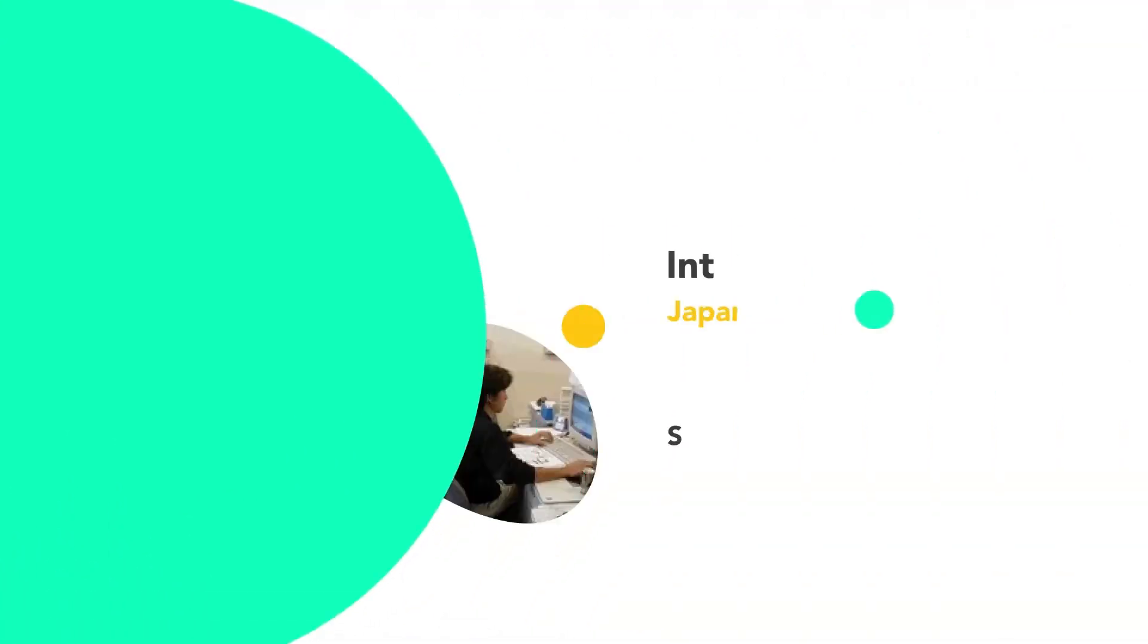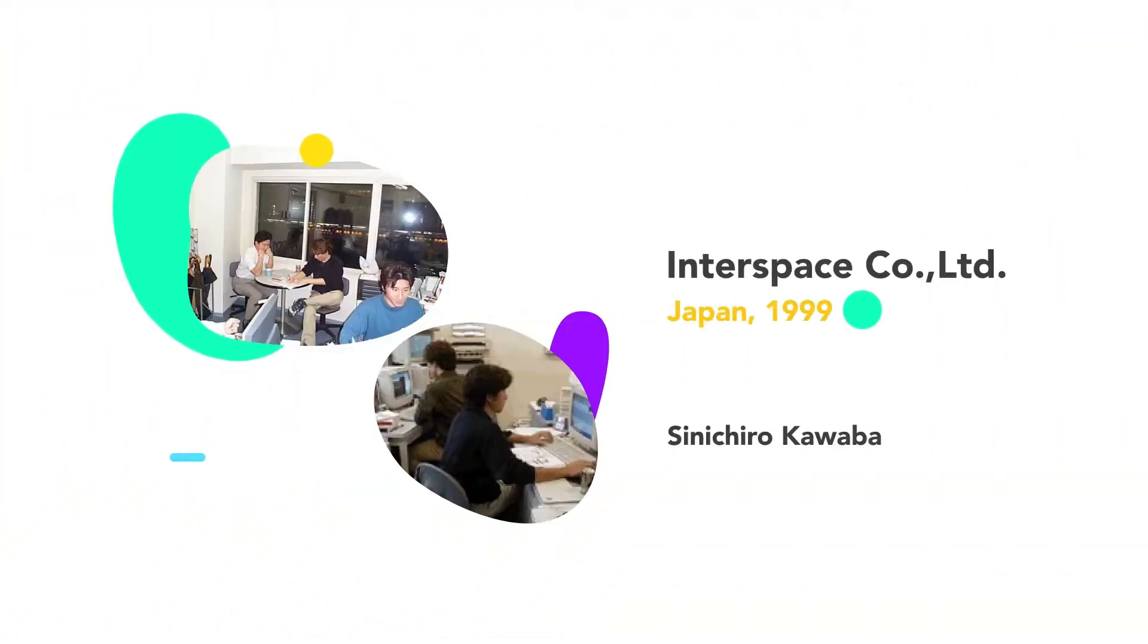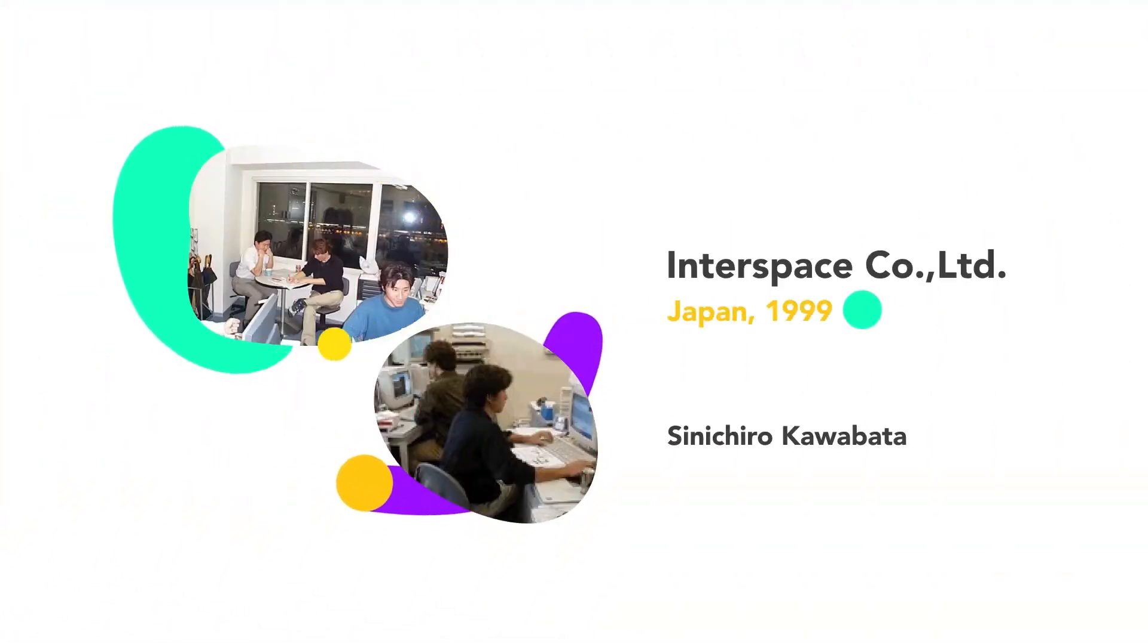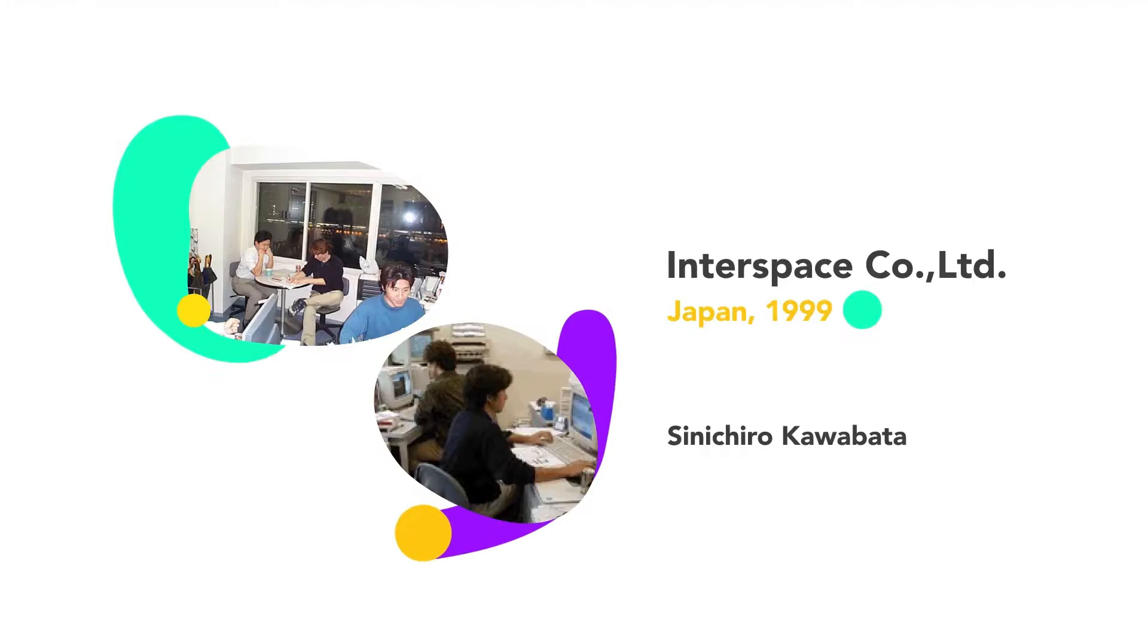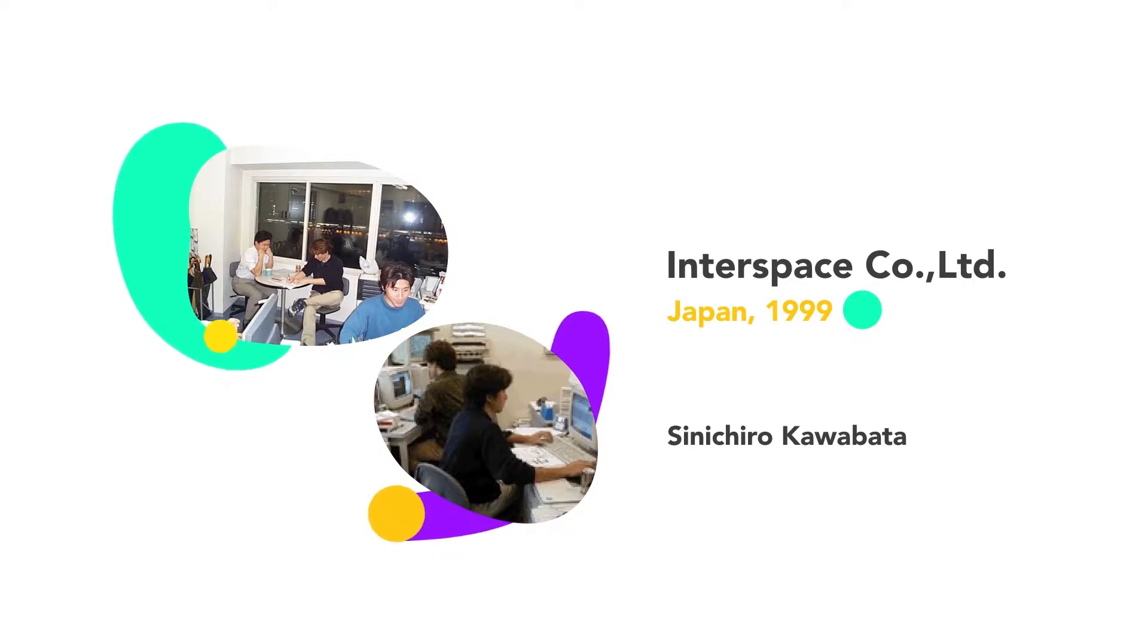InterSpace Group was established in 1999 by Shinichiro Kawabata in Japan. In the challenging world, we designed to work together from the very simple beginning.